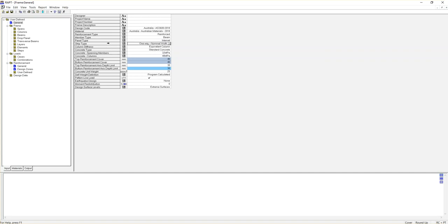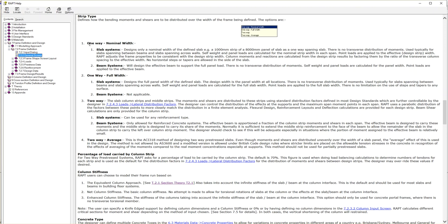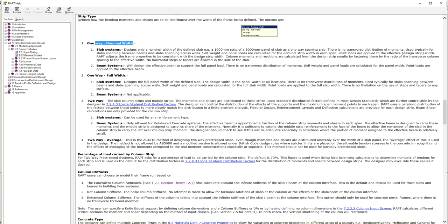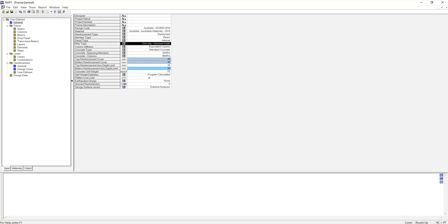Whenever you want to go to the help section for a specific item, you can select that item and then hit Control plus H. It jumps to that section. For one-way nominal widths for beam system, it says it will design the effective beam to support the full panel load with no transfer distribution of moments. Self-weight and panel loads are calculated for panel widths, and point loads are applied to the effective beam. For one-way full widths for beam system, it says not applicable — that's why for designing beams we always go for one-way nominal widths.